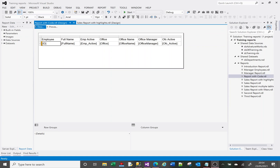Welcome to this SSRS tutorial video. Today we're going to talk about writing functions that we can reuse in our report. It might be that you've got a report with lots of columns and you want to use the same expression on multiple columns. Rather than using the same expression over and over again, we can add code behind our report so you create it only once and call it within the expression, so that you aren't duplicating code.